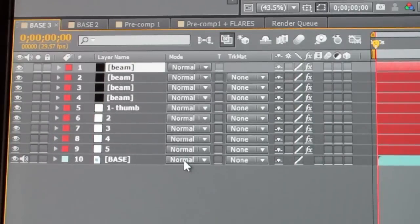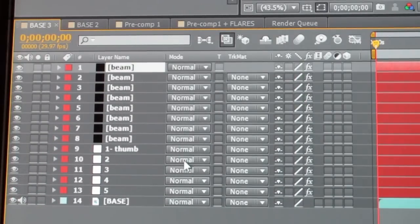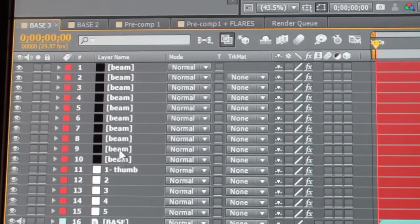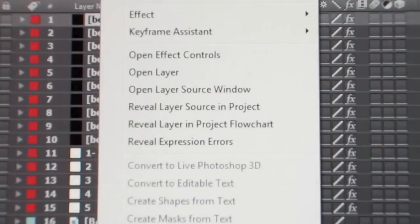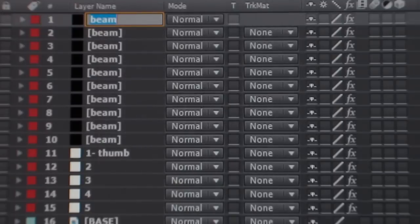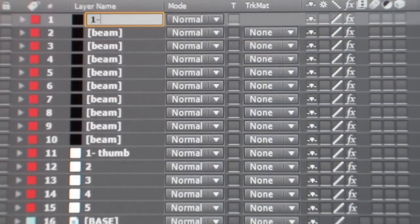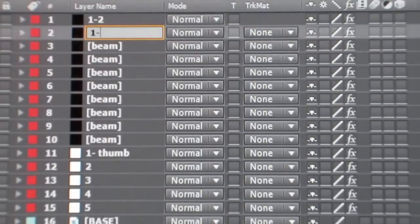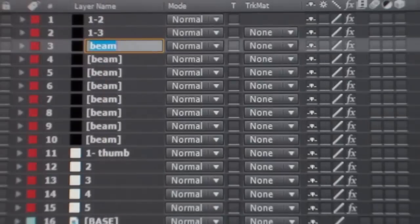Now we'll duplicate the beam layer 9 times so we have a total of 10 beams. We're going to rename these: beam 1 will be attached to the thumb, which is finger 1, and the index finger, which is finger 2.